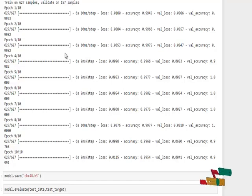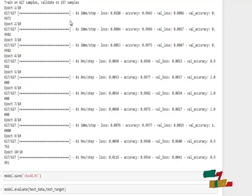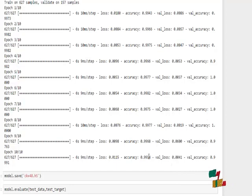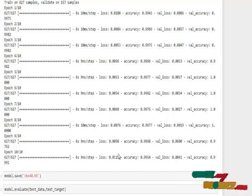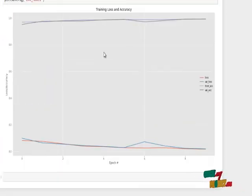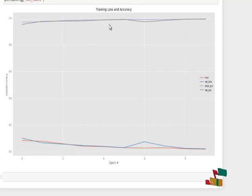Looking at the CK48 dataset training model: we apply the CNN model and update epochs. The first epoch gives 99% accuracy, and up to epoch 10 it reaches 99.54% accuracy. This is the test accuracy, and here is the graph showing the CK48 training loss and accuracy.